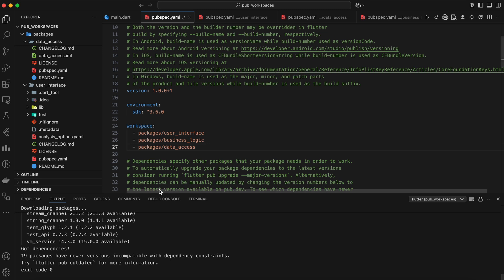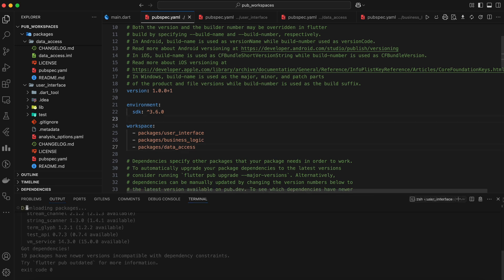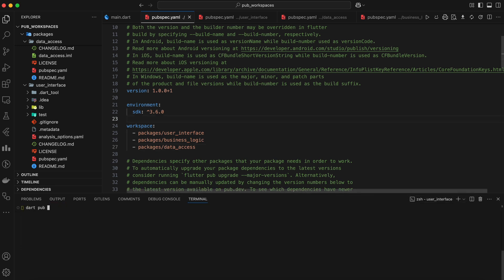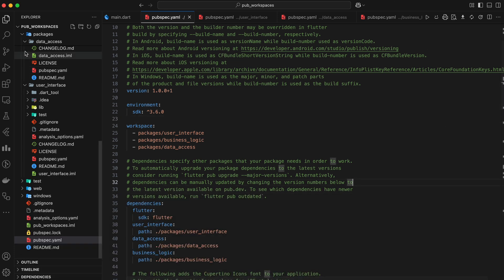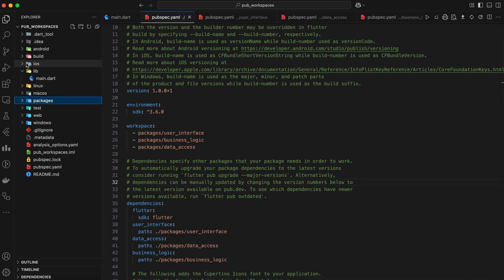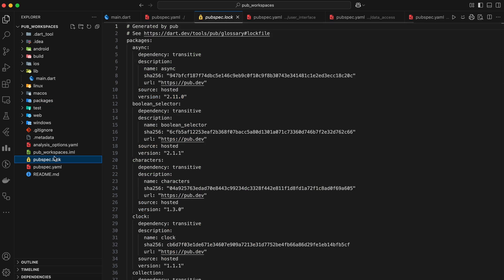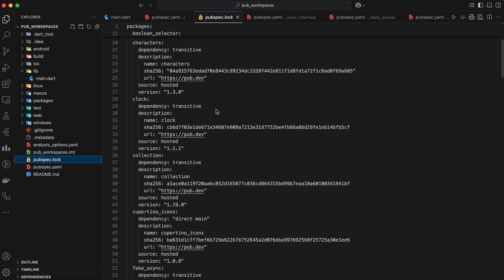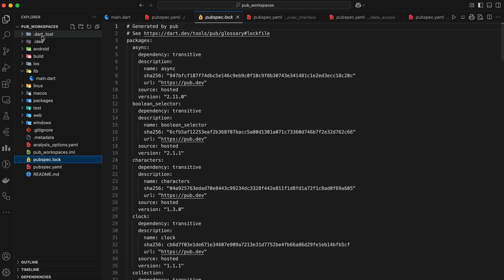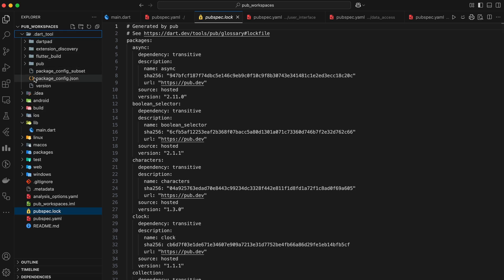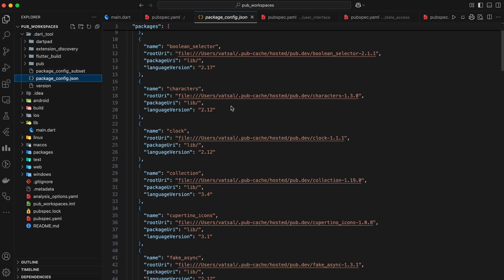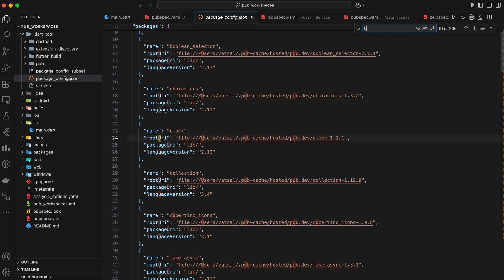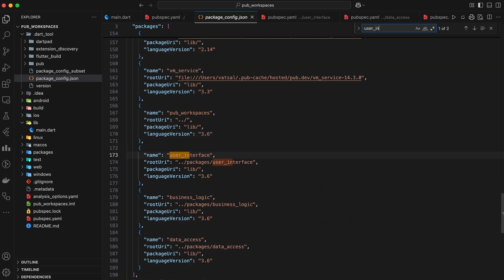The exciting part is we can run Dart pub get from anywhere within our repository. Running this command creates a single pubspec.lock file at the root of our repository, capturing the resolved dependencies for all packages. It generates a shared package config.json file in Dart tool, which maps package names to their file locations. And finally, it removes any existing pubspec.lock and package config.json files within the individual package directories.